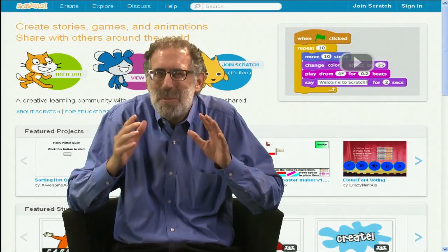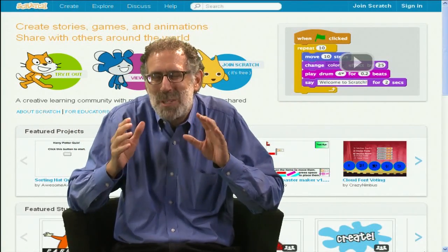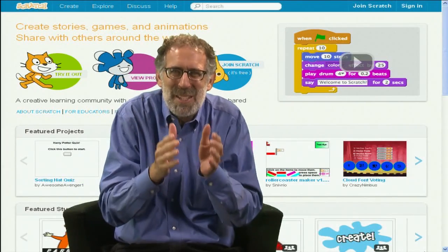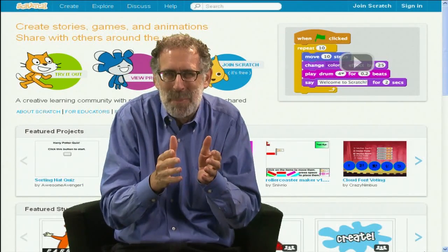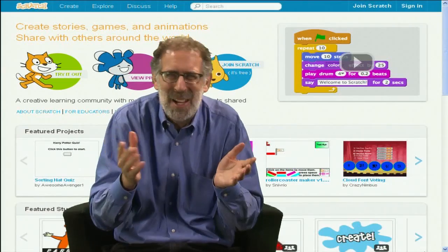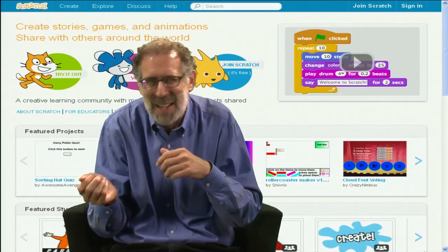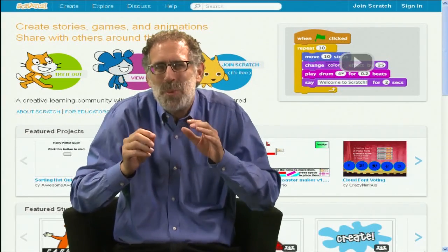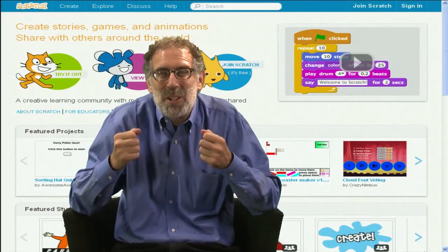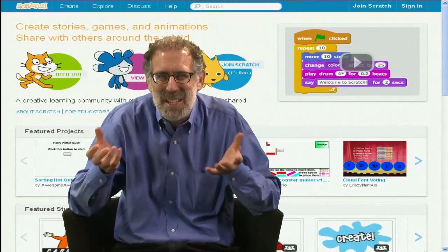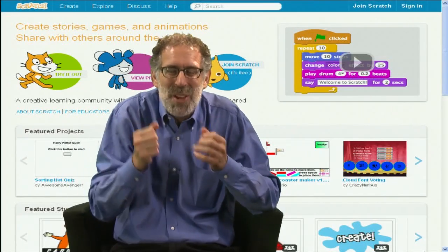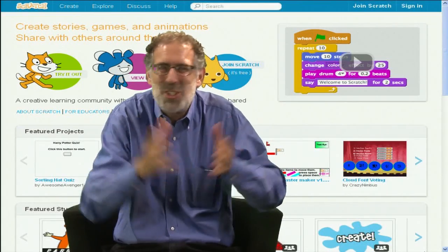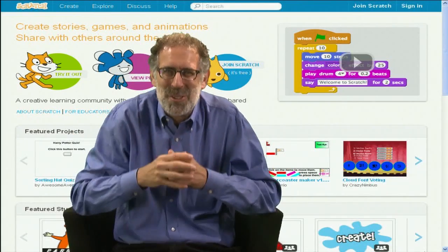I think in the past, computer programming has been seen as something that's only for a limited subset of the population, people with lots of background in mathematics and technology. With Scratch, it opens the door for everyone to be able to express their ideas with computers, to be able to have their voice be heard through their creations, and to share them with others around them.